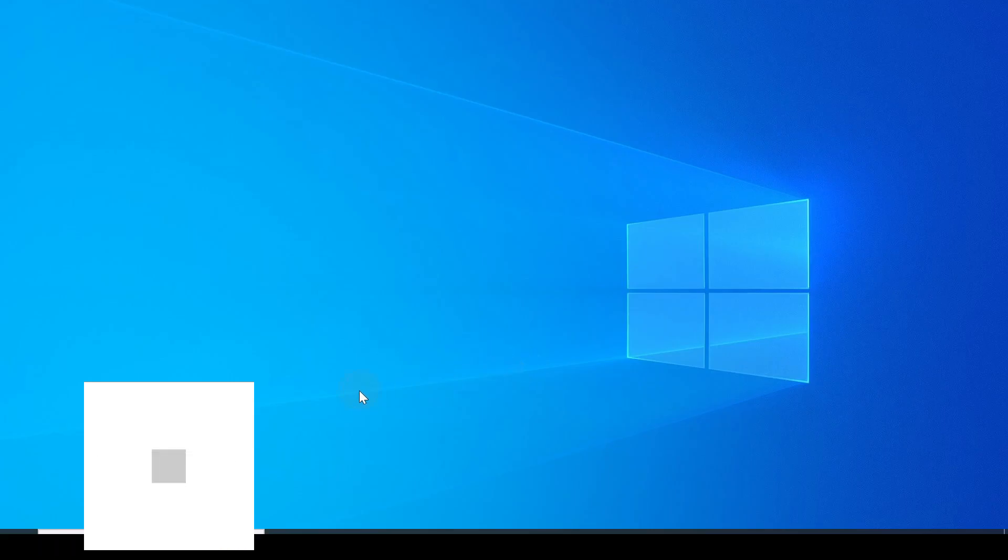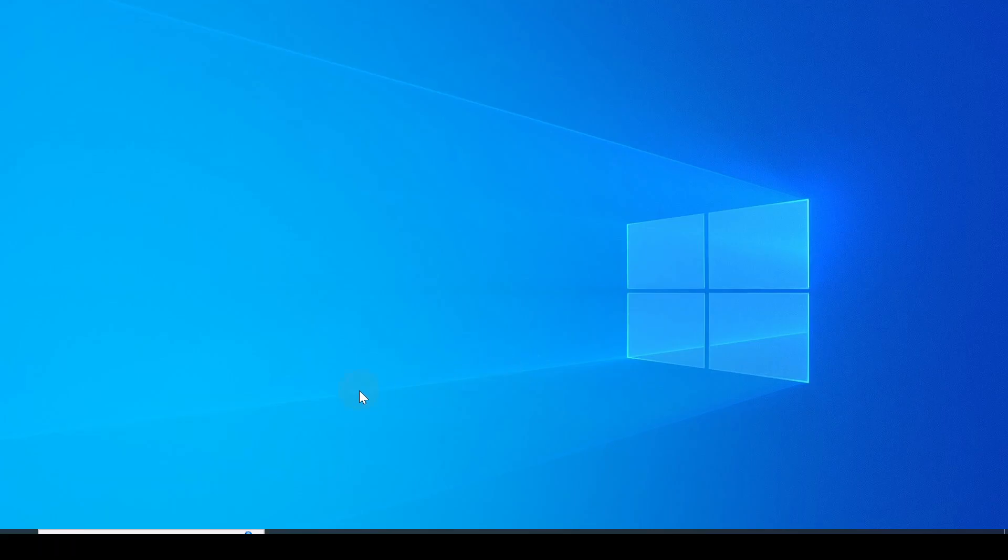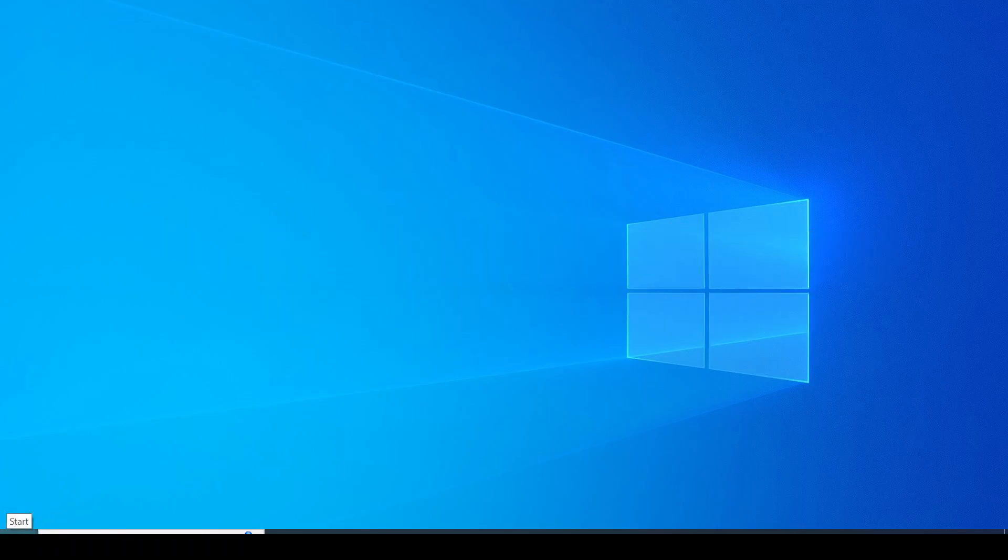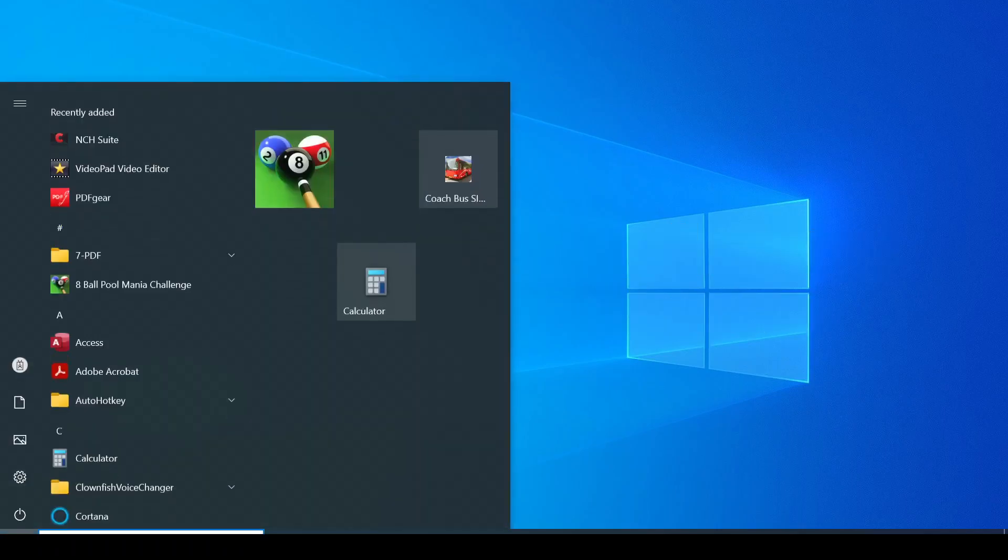Hello everyone, in today's video I want to show you how to uninstall an app from your desktop or laptop. If you're using Windows 10, go to the start button, click on it, then go to settings and click on settings.